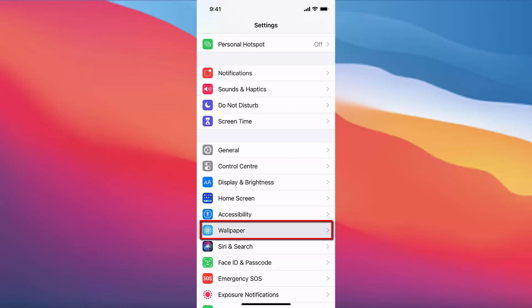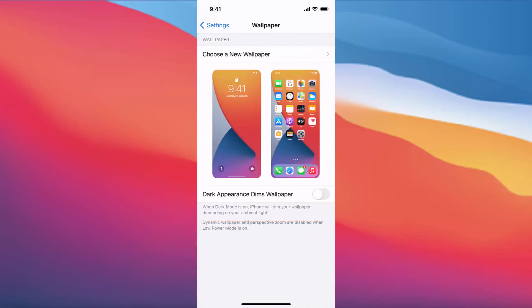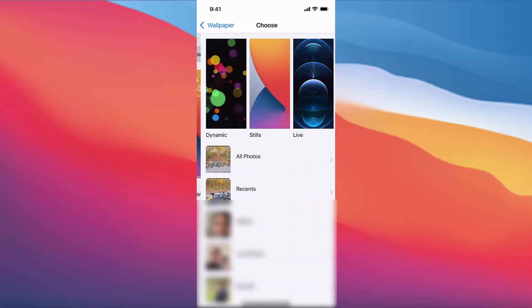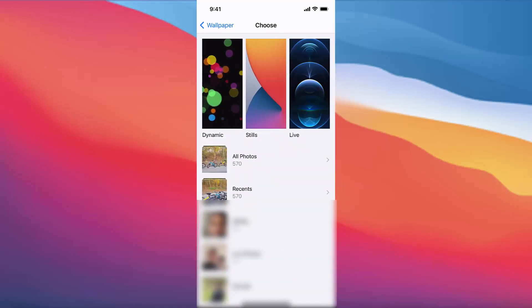Once you press on the Wallpaper option you will see your current wallpaper. In here you can press on 'Choose a New Wallpaper' option, and here you can choose a new wallpaper.